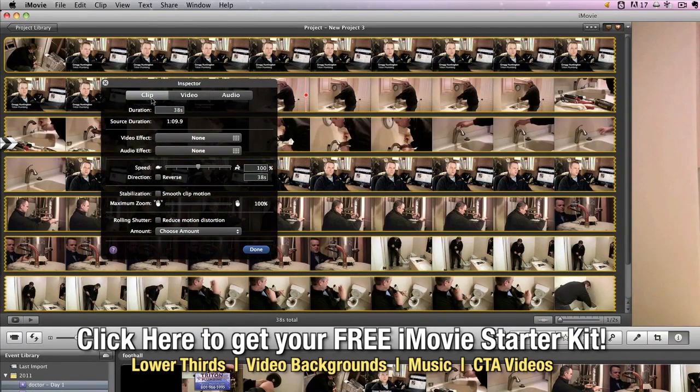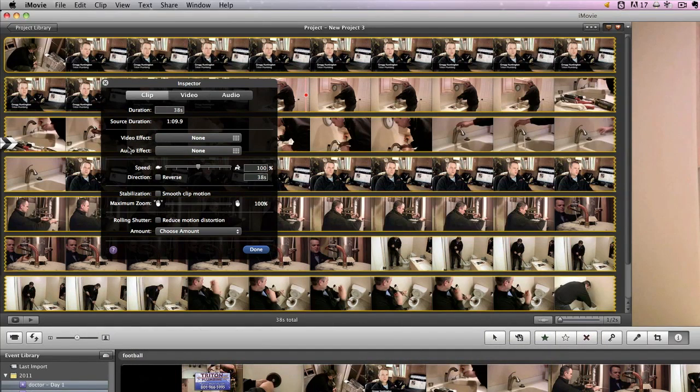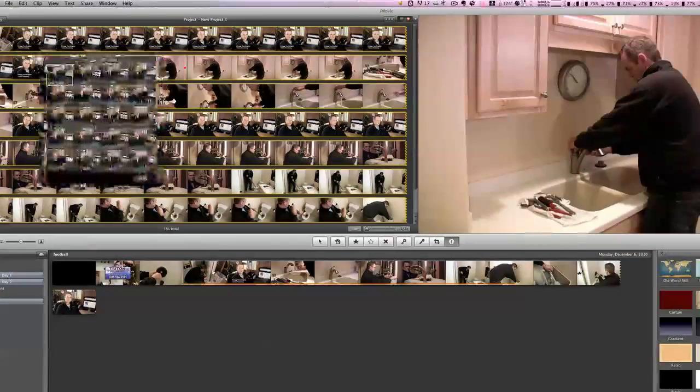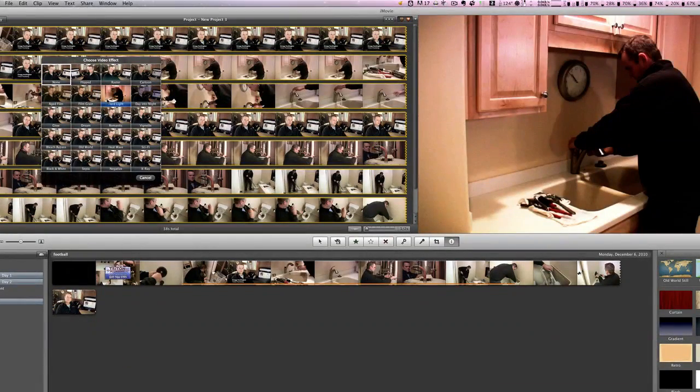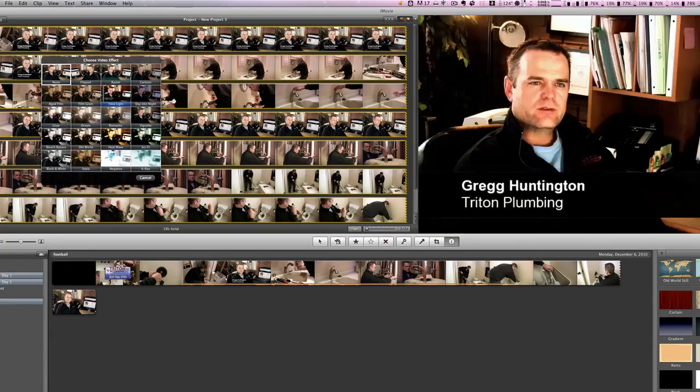And the two effects that are right here: video effect and audio effect. Now if you click on video effect, you'll see that there are a number of effects that can be added to your video.